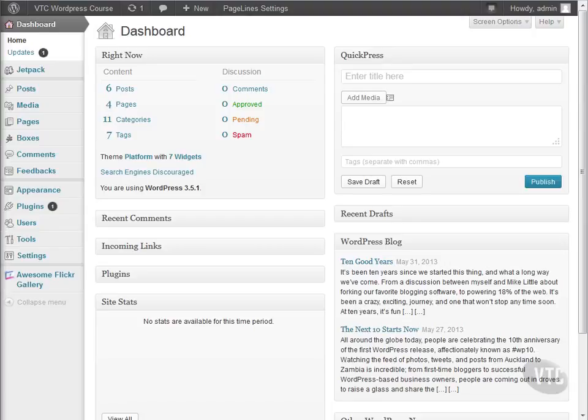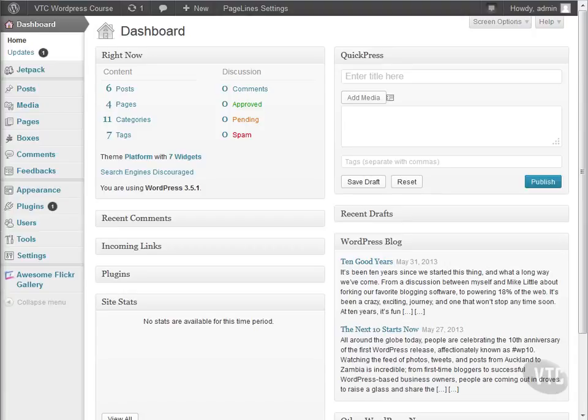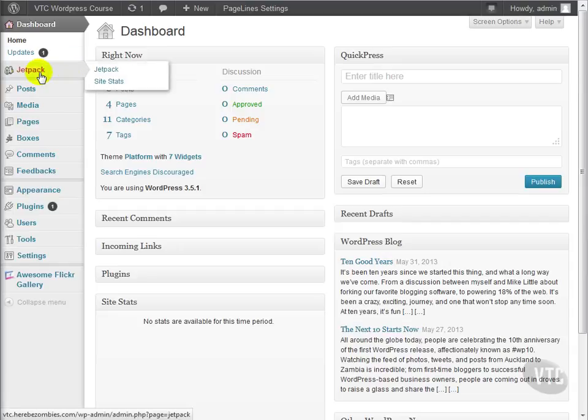Once again, we're returning to the world of Jetpack and other plugins. Through the use of these, we can display our media in a number of interesting, eye-catching ways. The first thing we're going to look at are the options we have in Jetpack.